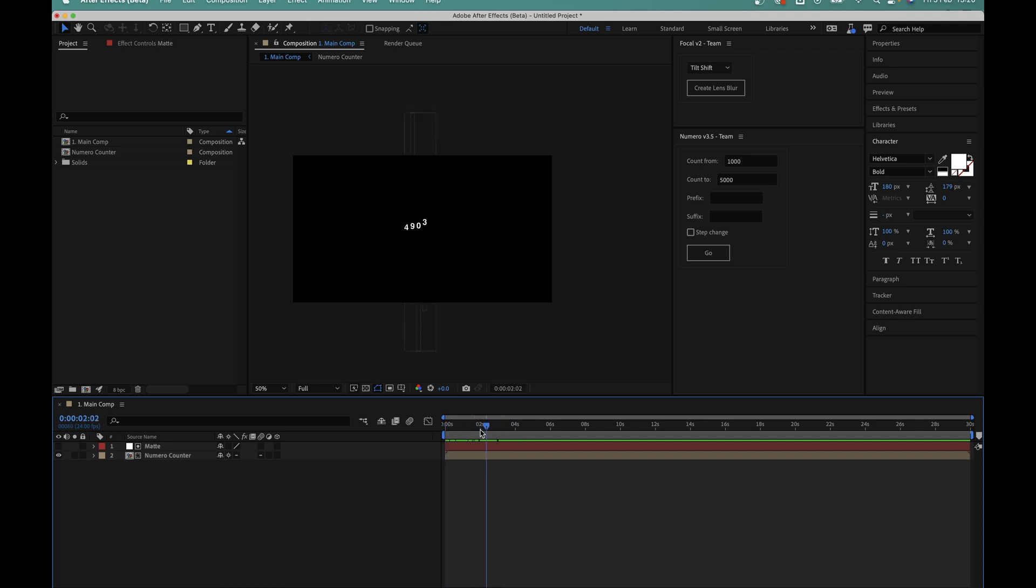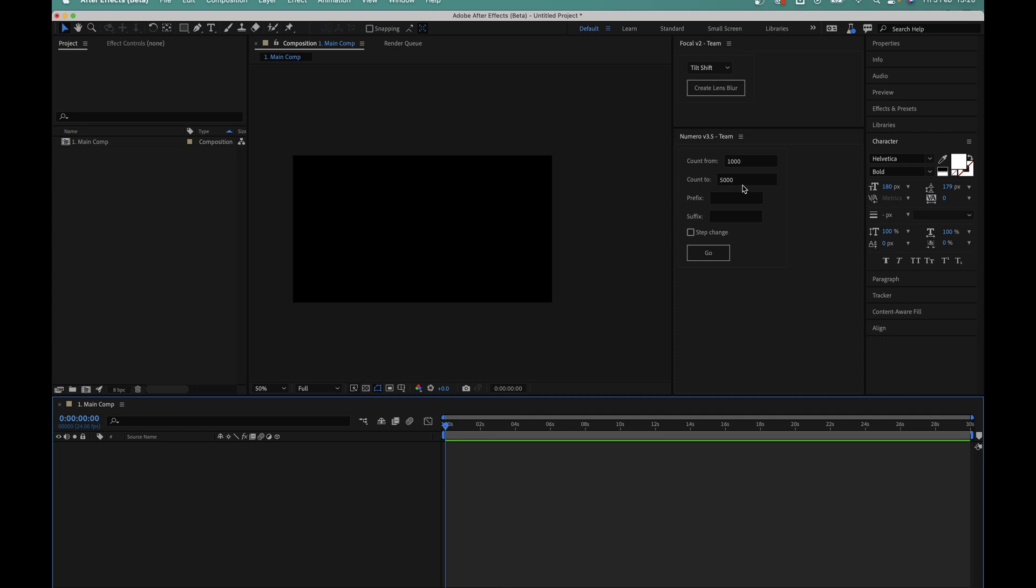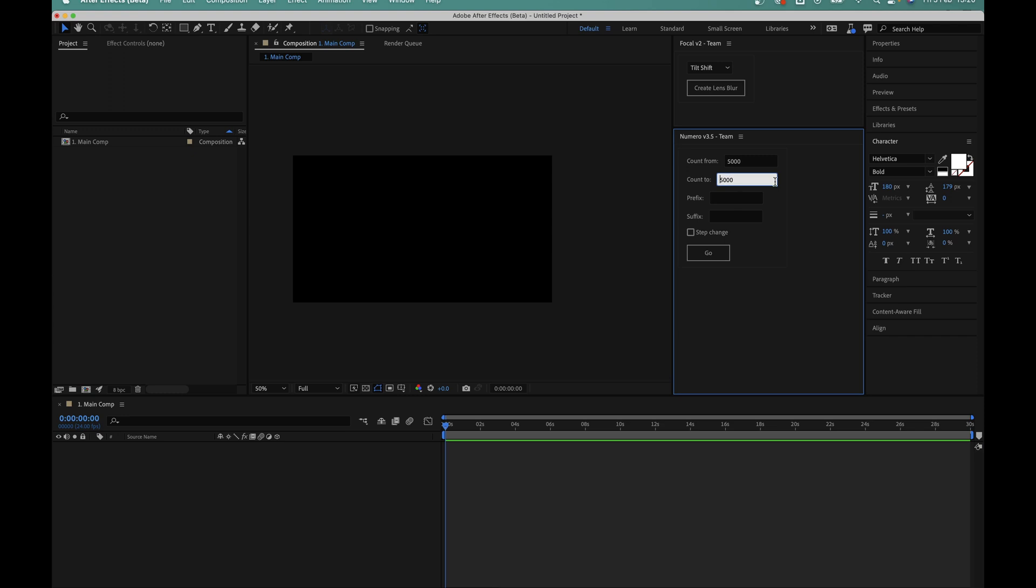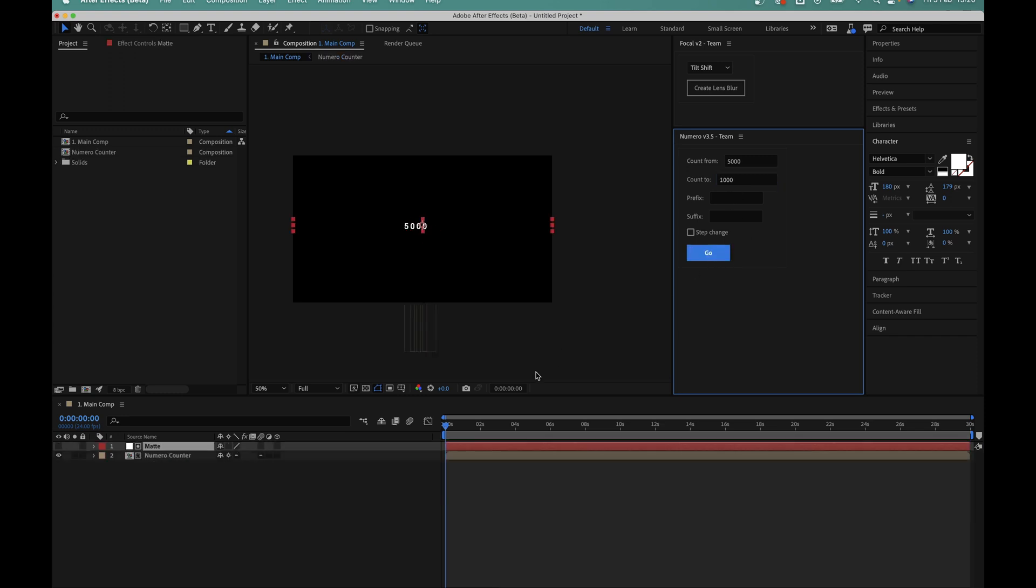And it also works in reverse too. So I'll delete the counter again and I can put five thousand in the count from box this time and then one thousand in the count to box and I'll hit go.